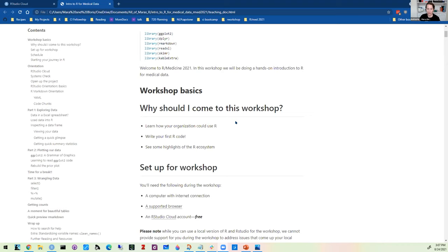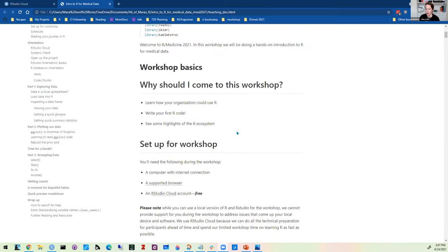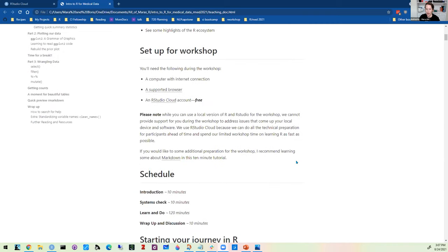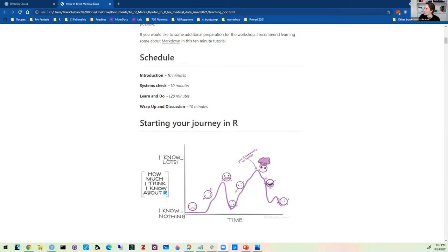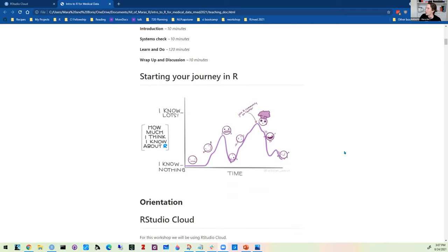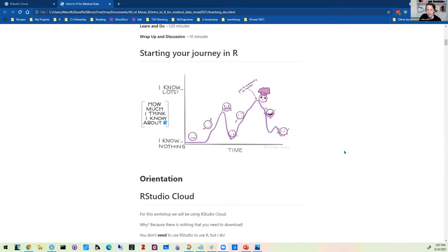If you are having issues getting things set up, please message in the chat sooner rather than later. Daniel confirms to keep going with the introduction and orientation until after the RStudio Cloud section.